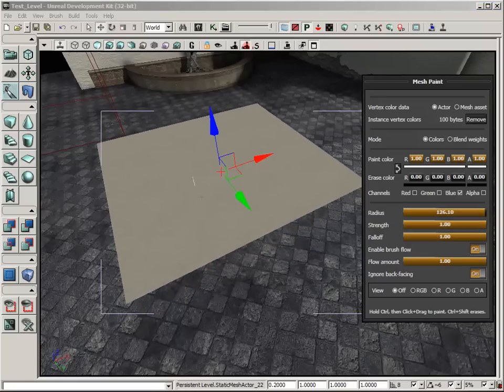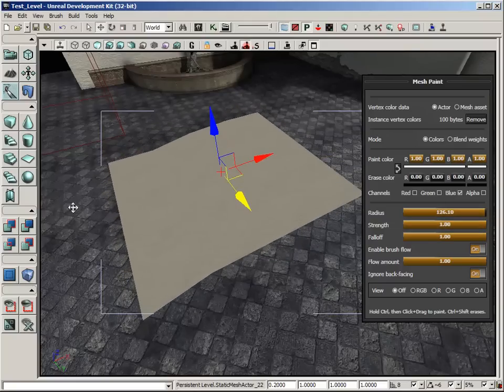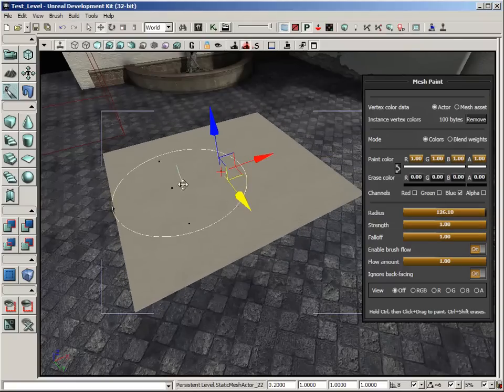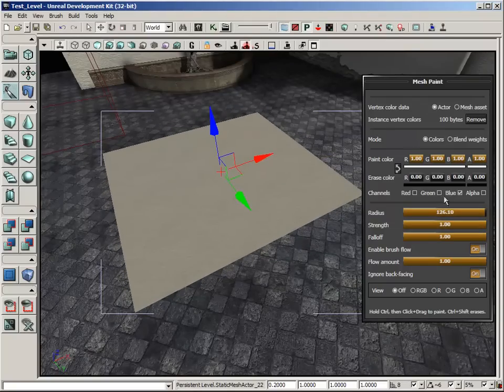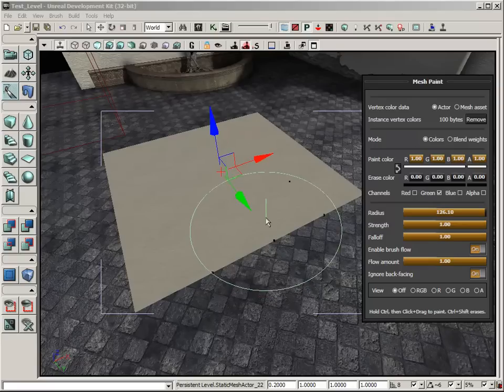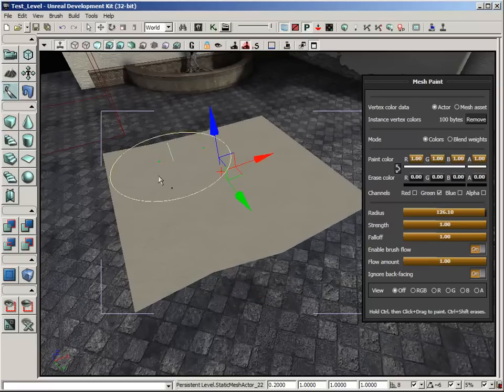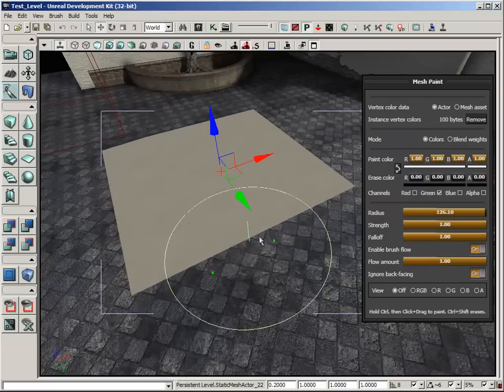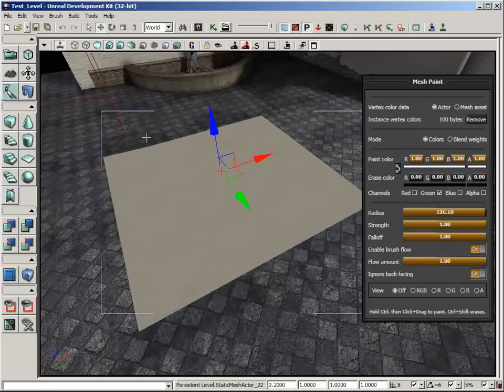Likewise, if I paint that back down to a value of 0 and I paint green up, you can see that it's moving along the Y axis, the green arrow.